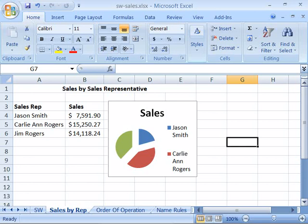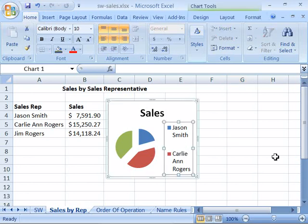Creating a chart is as easy as ever. When a chart is the active element on a worksheet, you are presented with a new ribbon feature called the Chart Tools.